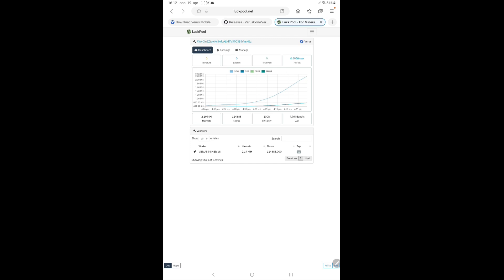That's it. You are mining Verus coin on your Android device. If you like this video hit the like button and subscribe button.